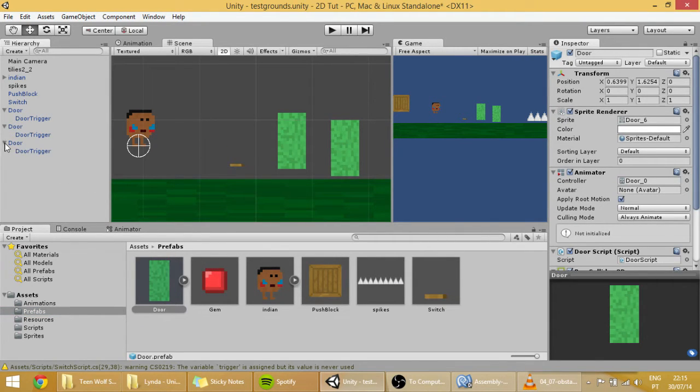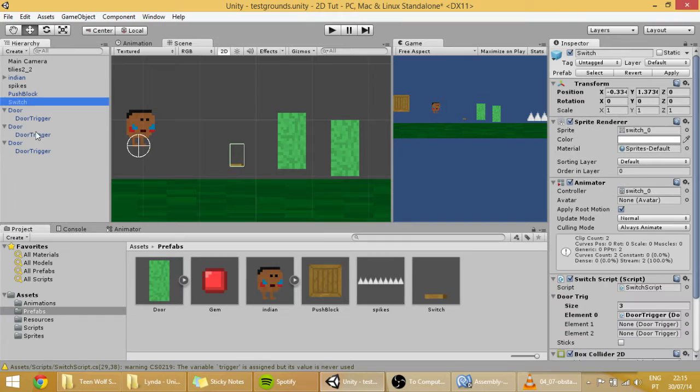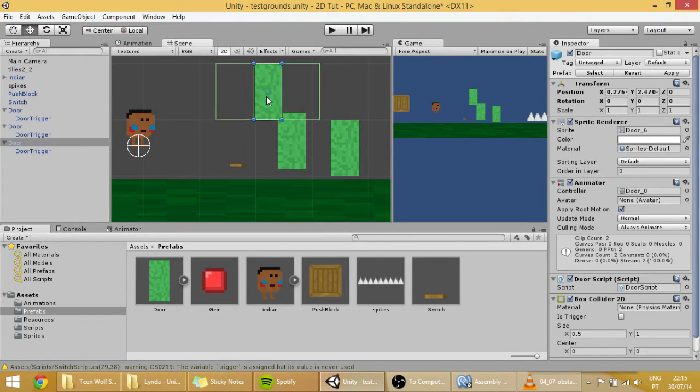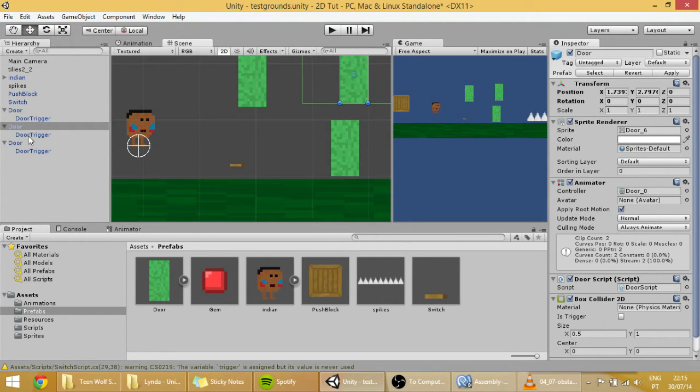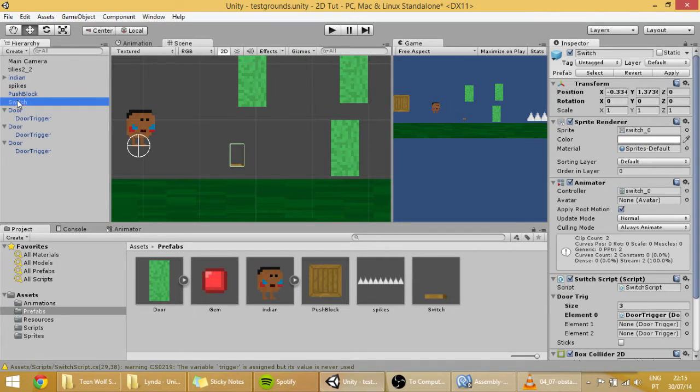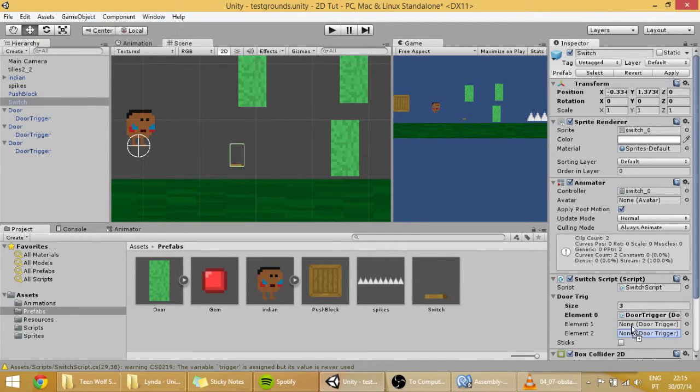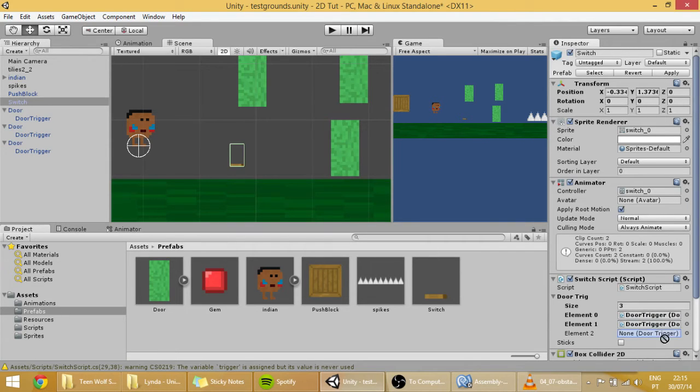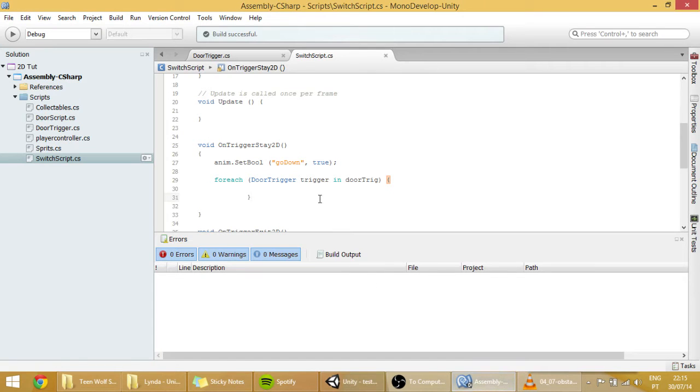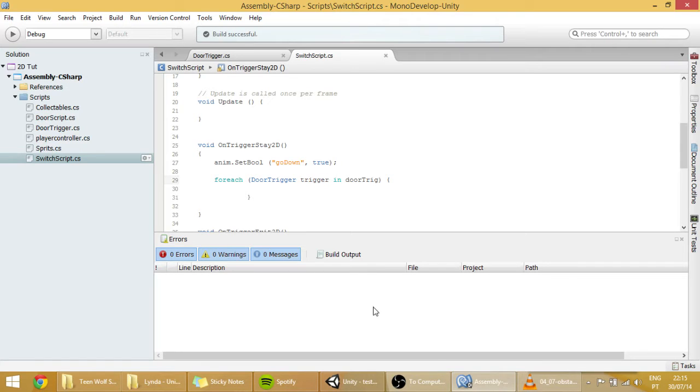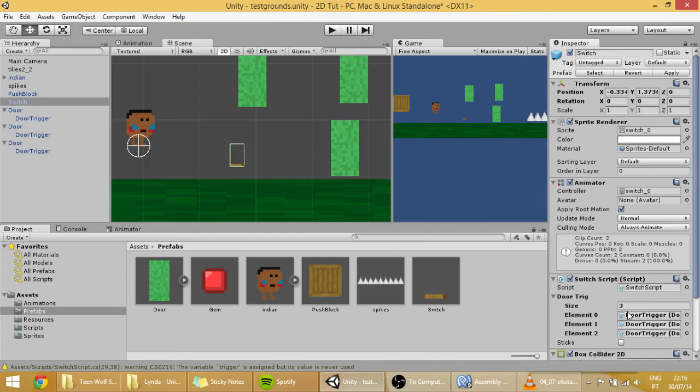For example, this is just to show you how it works. 3 doors. Go on to the switch. And you can add the triggers of the doors that you want to manipulate in there. And now, in this trigger here, will be, in each loop, one of these doors, one of these triggers.